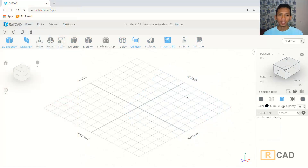Hello everyone, welcome back again to Mufasuke channel with this 3D modeling basic tutorial. Today I will create a simple low poly tank.